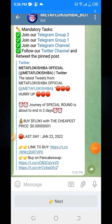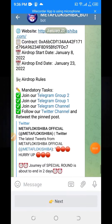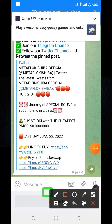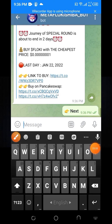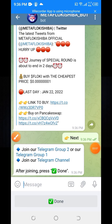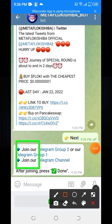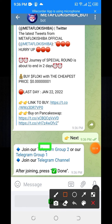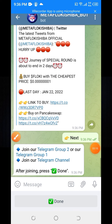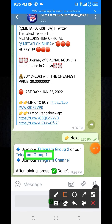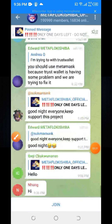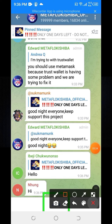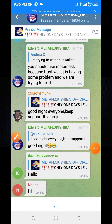After clicking the next option, you can see some tasks you need to complete. Click on the Telegram group 2 option, then go back. Click on Telegram group 1 and join. Click the back button after joining each group.